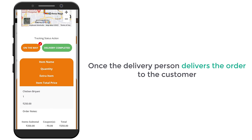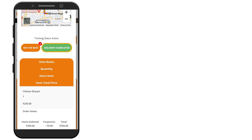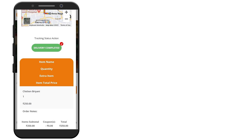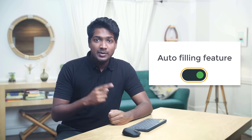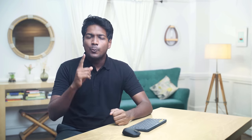Once the delivery person delivers the order to the customer, they can click here to complete the order. So now you know how a customer places an order and how you can deliver that to the customer. Now while placing the order, the customer has to type the address manually — instead of that, what if you want to auto-fill the address details to your customers without entering it manually? You can do that easily by enabling the auto-filling feature, which will get the exact location of the customer and make it easier for the delivery person to deliver their food.